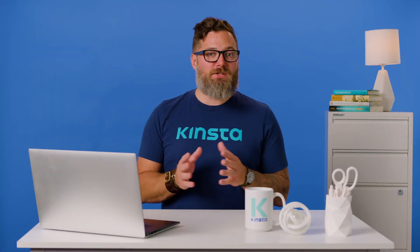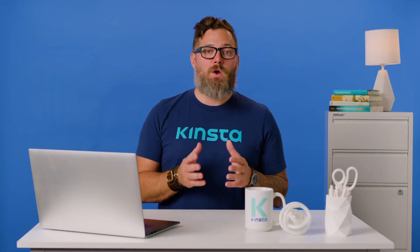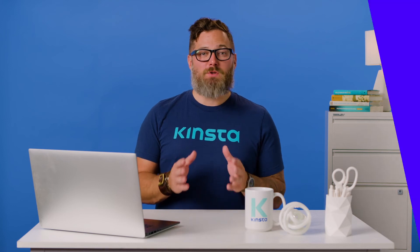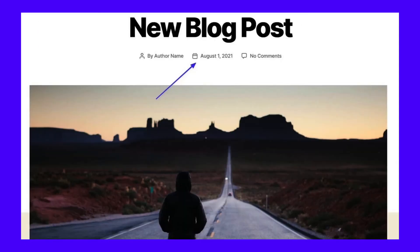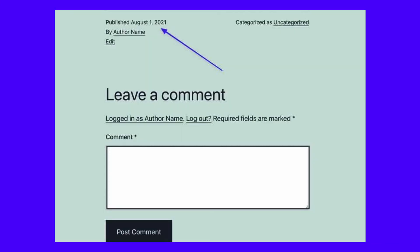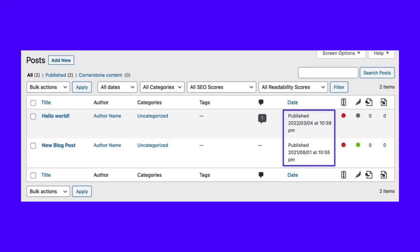Depending on your theme styling, the published date could appear on posts, pages, or both. The placement is most commonly right after the title, before the content, and often complemented with a byline. The styling and placement of the published date depends entirely on your theme. You may see it above the featured image and with an icon, like what you see here. Some themes even place the published and last updated dates at the end of your content, right before the comments box. You can also find the published date on the back end by going to your date column in your post list. WordPress also reveals the published date within the post editor.